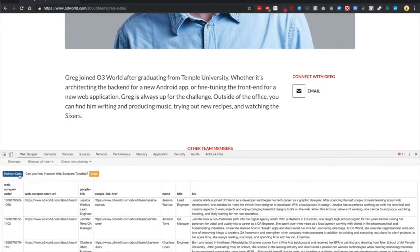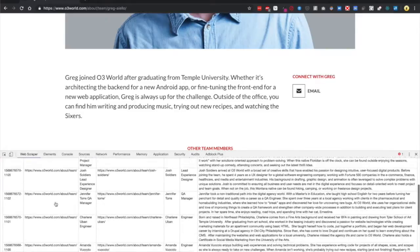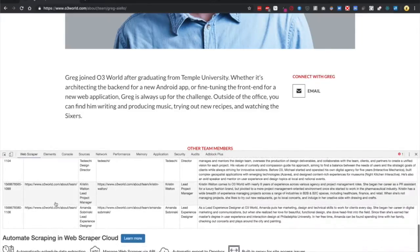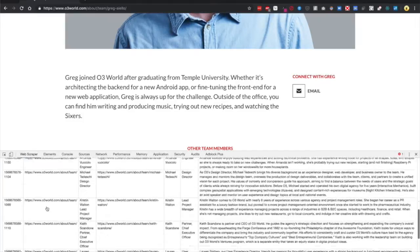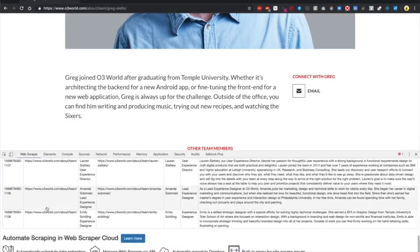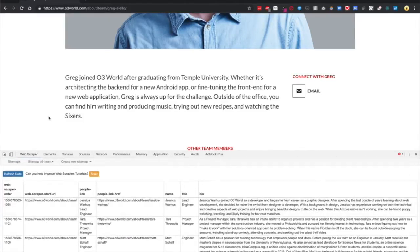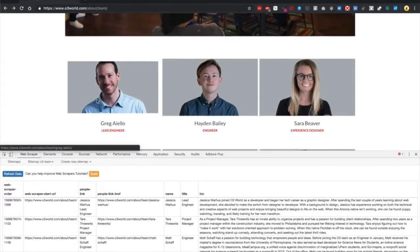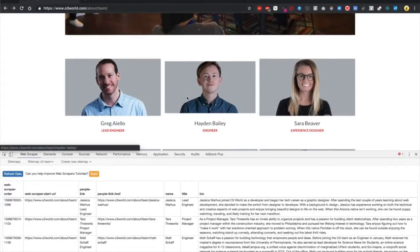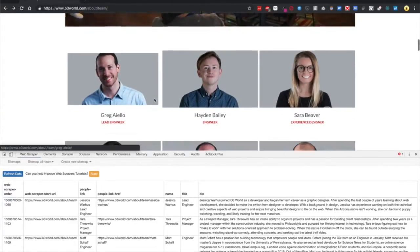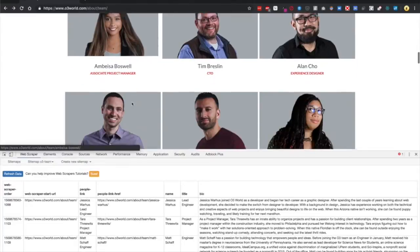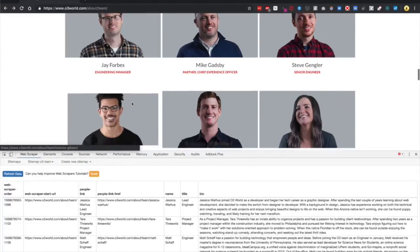We can see the data being brought in. Every time we hit Refresh Data, there's more rows. If we go back in the page, we can also see how many people are on this page.